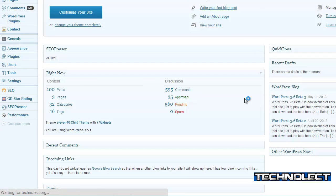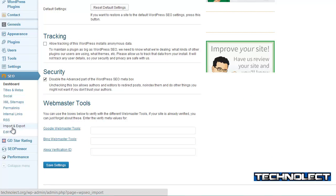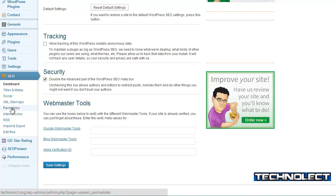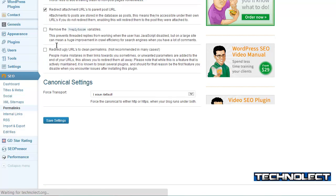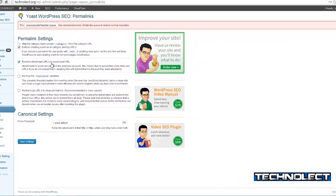Go into the Yoast plugin. You just have to move to Permalinks. Now enable the option to redirect attachment URLs to parent post URLs.